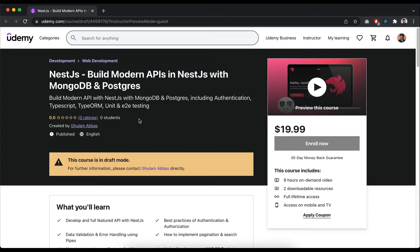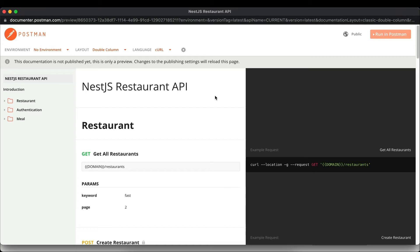Now you can watch the complete demo of the API we'll build in this course. We are going to build a restaurant API with three resources: the restaurant resource, authentication, and meal. In the restaurant resource, we have a menu array that contains all the meals. This is the NestJS restaurant API documentation we'll build in the course.